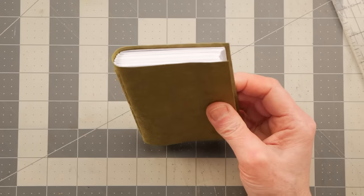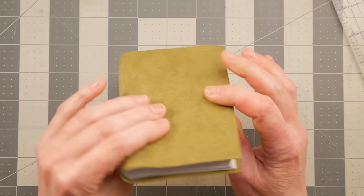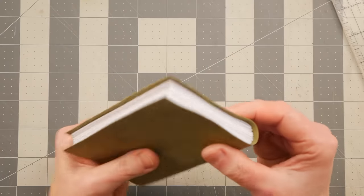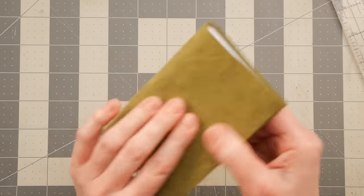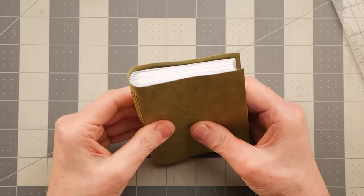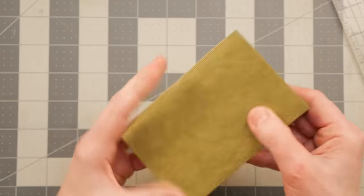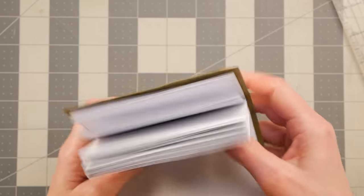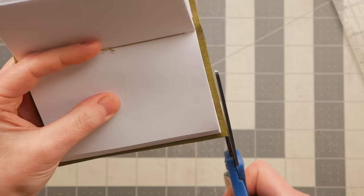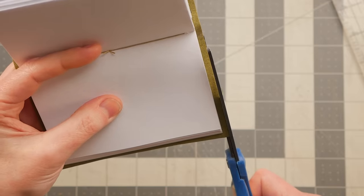And it might not look even with the edge of your cover material. By doing it this way, you're trimming up the cover material to match the text block instead of the other way around. And that way, if it's just a little skewy, then a little trim.